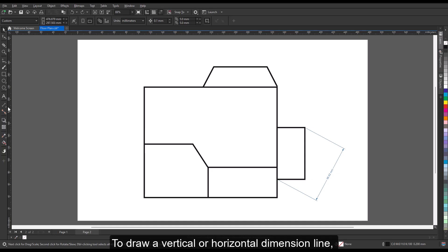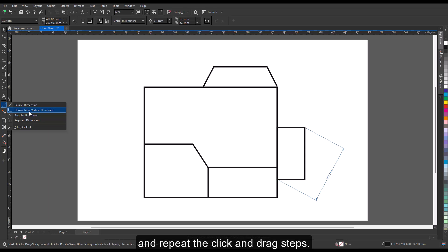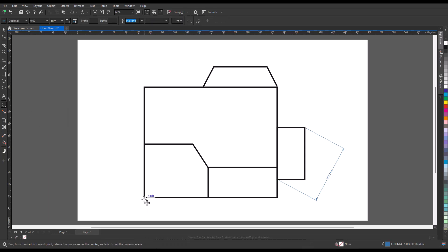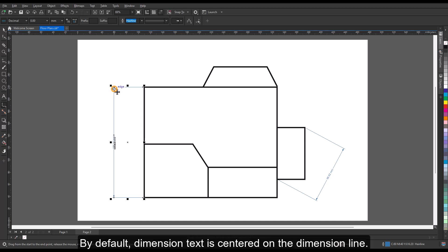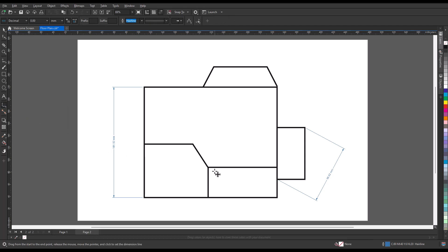To draw a vertical or horizontal dimension line, click the horizontal or vertical dimension tool and repeat the click and drag steps. By default, dimension text is centered on the dimension line.